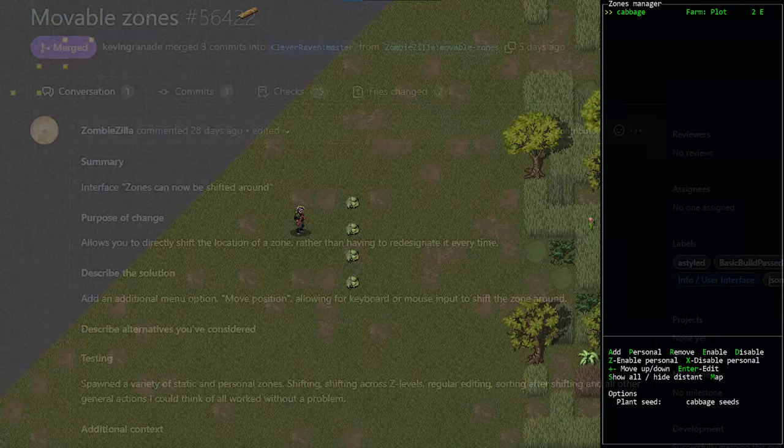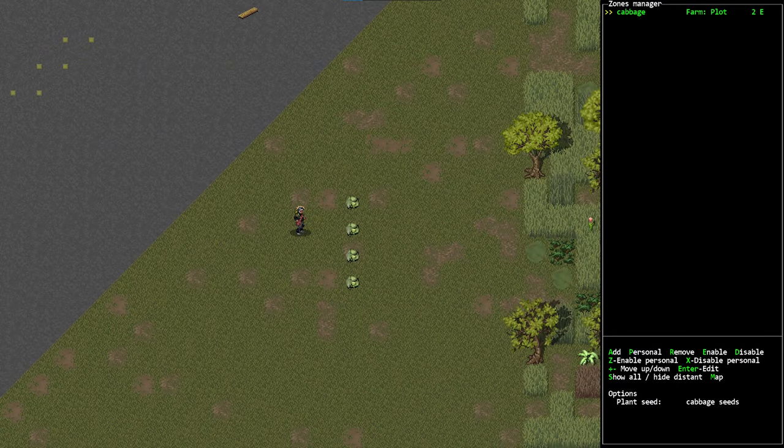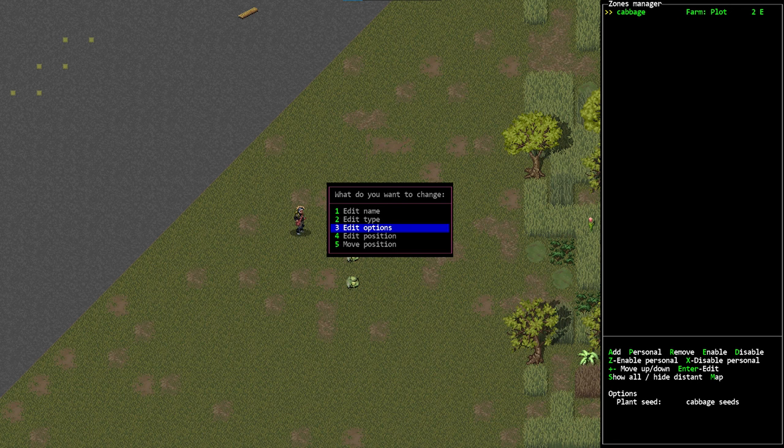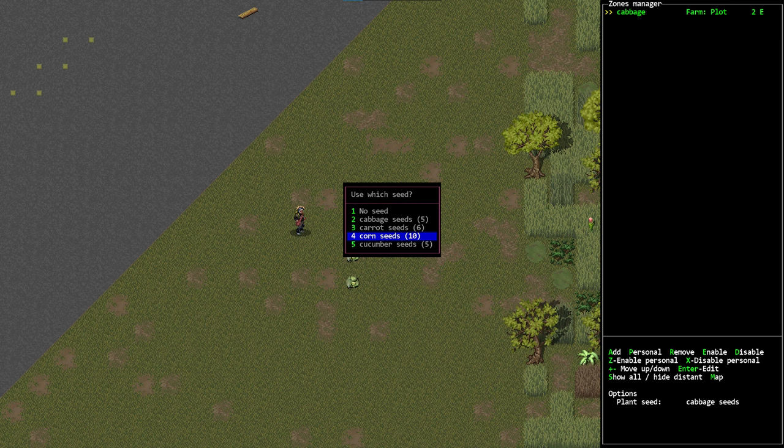Now additionally as a niche case there is also an option here called edit options. This appears to be for farm plots, so if you assign the wrong seed to a farm plot you can change it in here. There may be other things that this option does but that was what I saw, the farm plot thing.